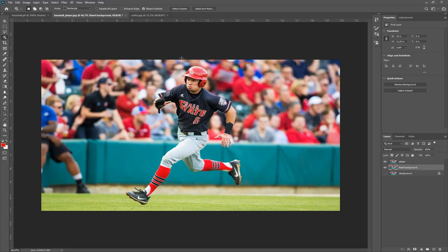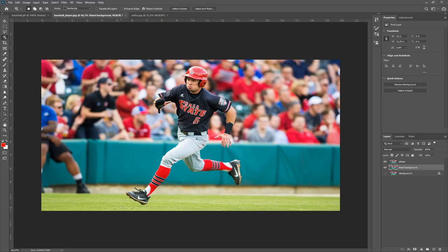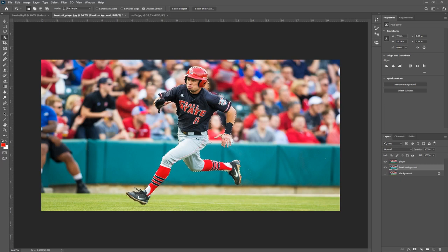First I'm going to select the player. There are different methods — I'm going to do it a bit faster using the Object Selection Tool under Create. With the Object Selection Tool, all you need to do is draw a rectangle around the object you want to separate from the background. In this case, the player. Then pretty fast, you get a quite good selection — though in this case it's not perfect, so I'm going to refine it a bit.